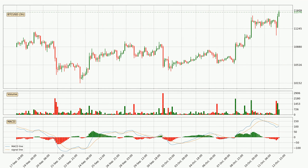Jumping to the 3-hourly MACD, the MACD line is below the signal line, which shows that the current trend is on the downside. But it's expected for the price to remain the same for some time because the MACD histogram shows that the momentum is shifting upwards. You should wait and see if the MACD line will cross the signal line, which will be bullish.